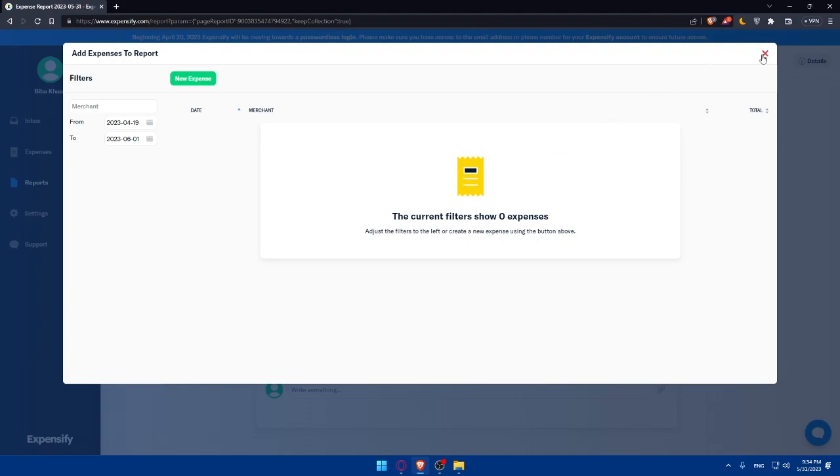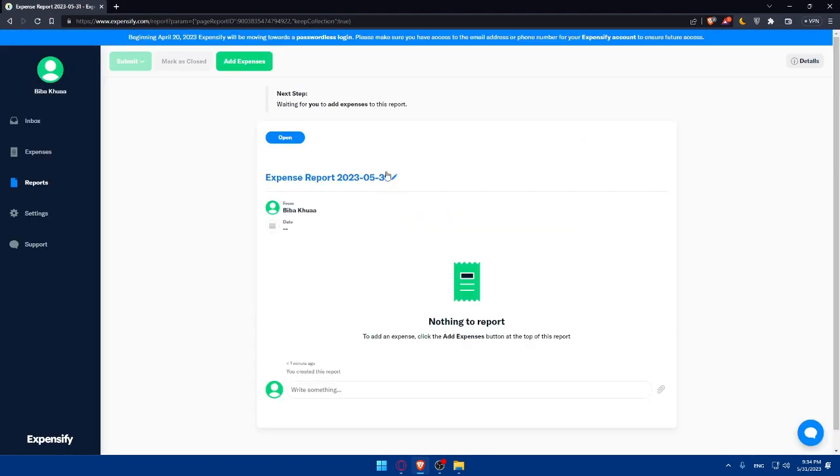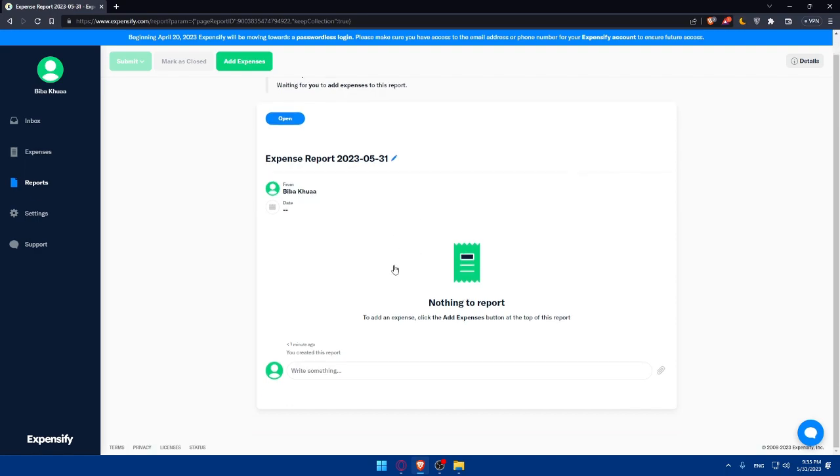Once you add the expenses, you can customize the report settings. Expensify provides various customization options to tailor your report to your specific needs. You can modify the report title, select the currency, and set the preferred date format. Additionally, you can add details or comments to the report for further clarity or context.